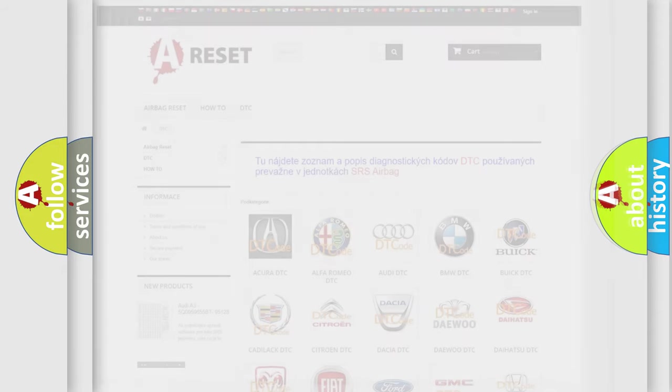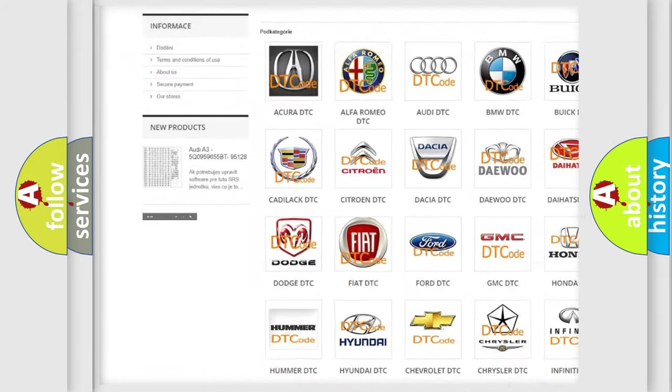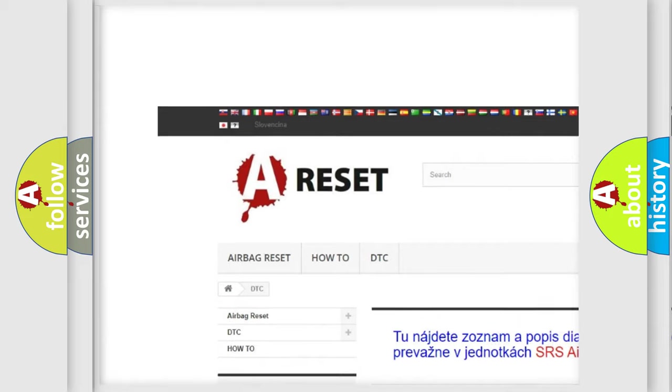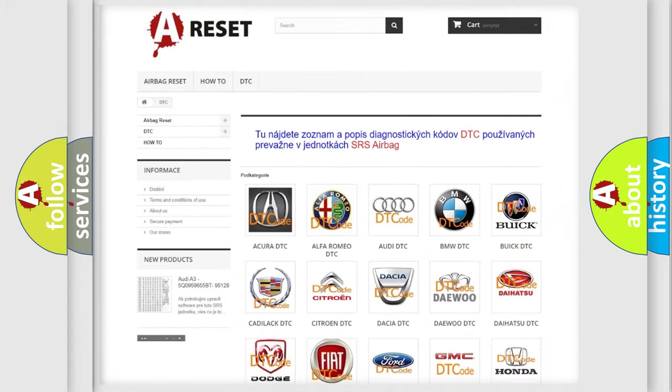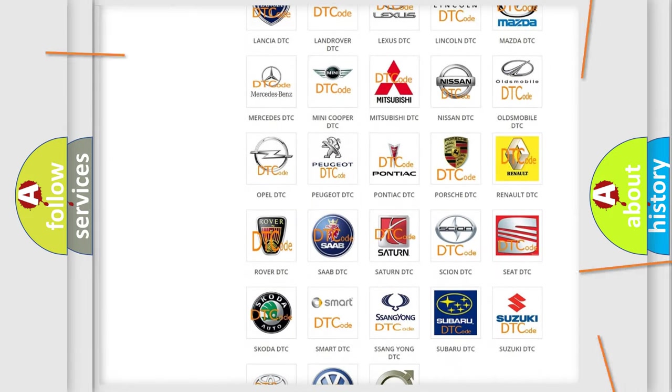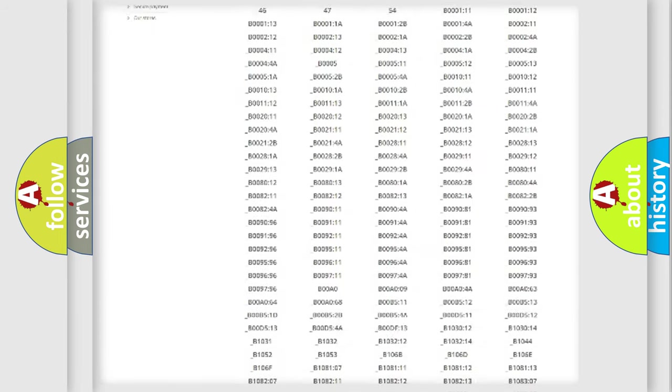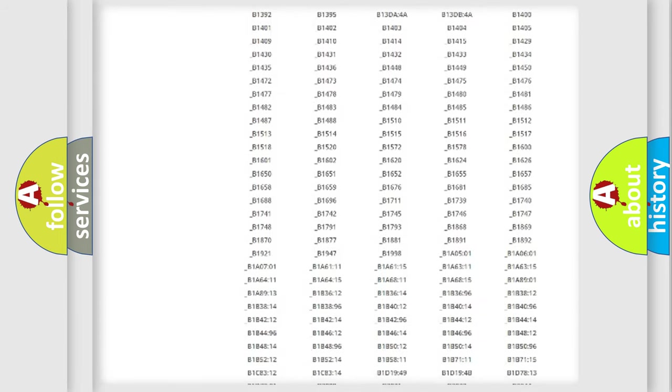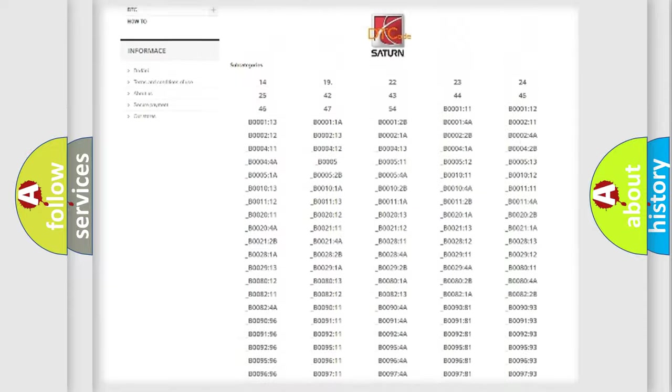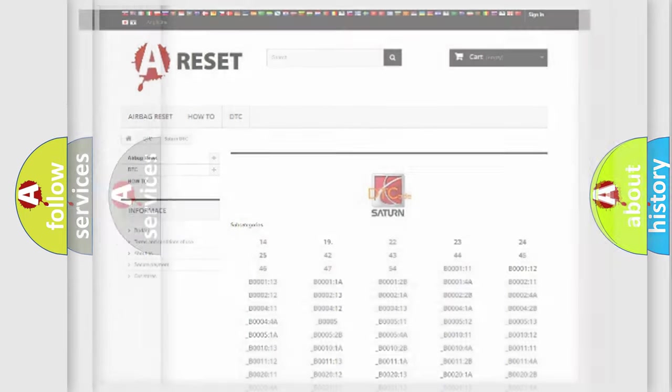Our website airbagreset.sk produces useful videos for you. You do not have to go through the OBD2 protocol anymore to know how to troubleshoot any car breakdown. You will find all the diagnostic codes that can be diagnosed in vehicles, and also many other useful things.